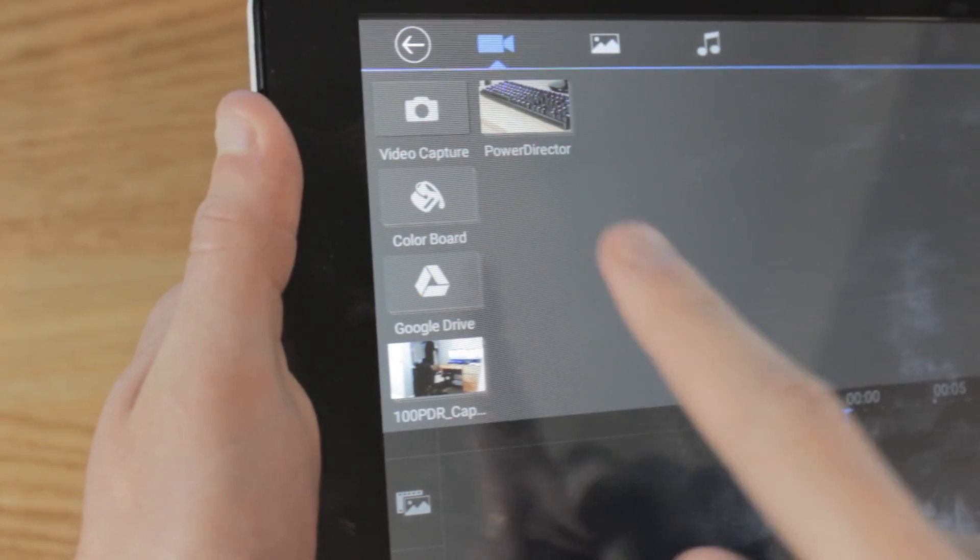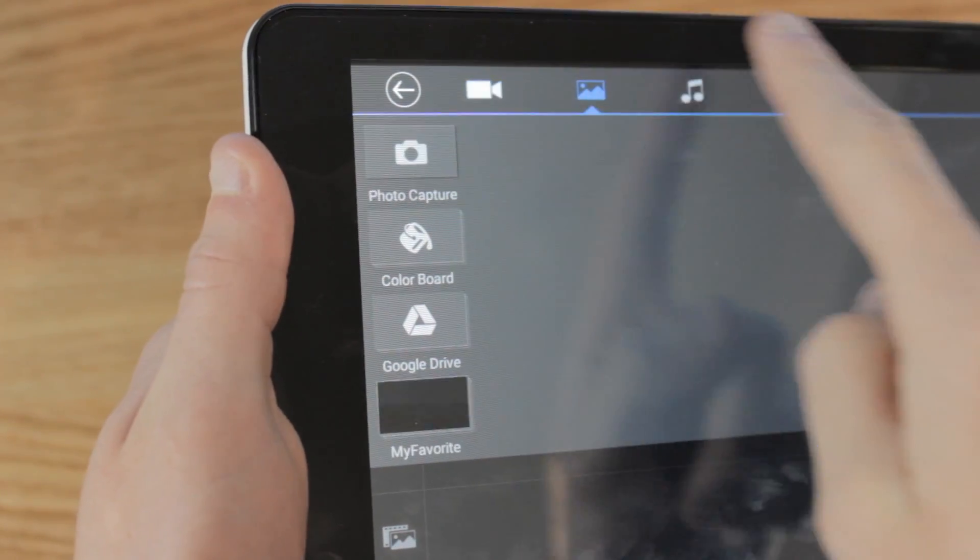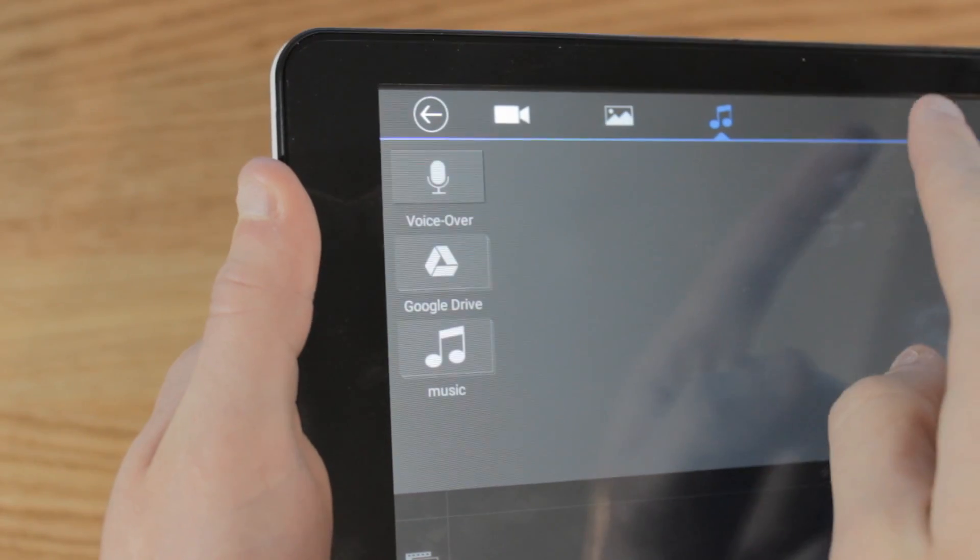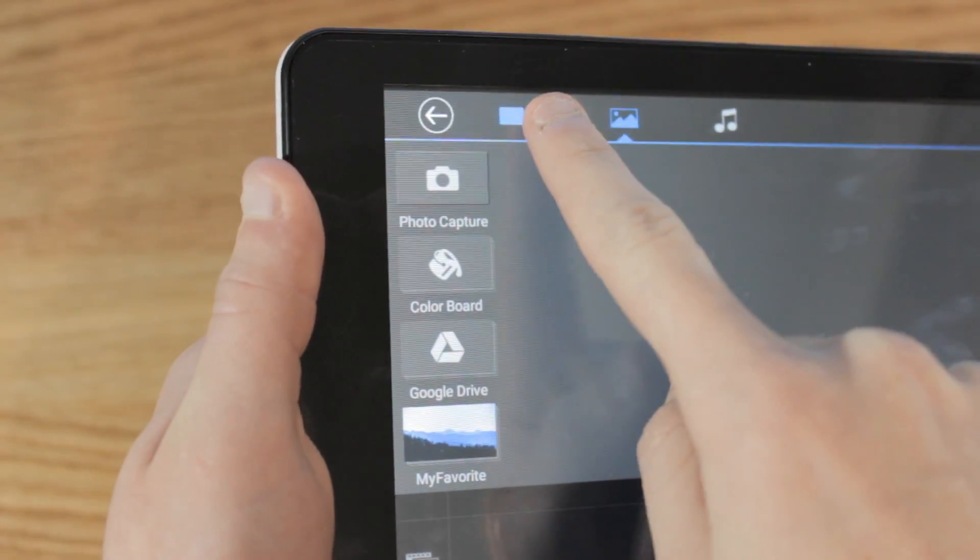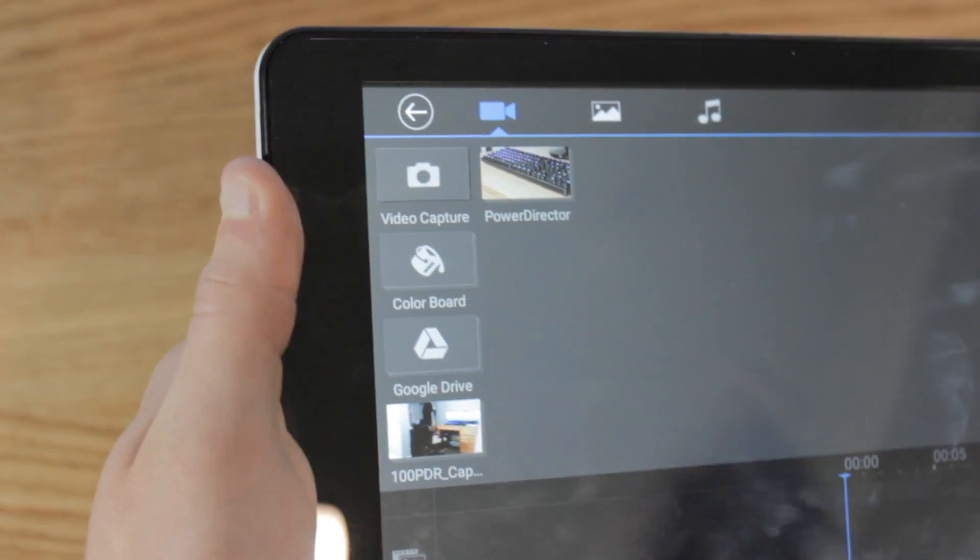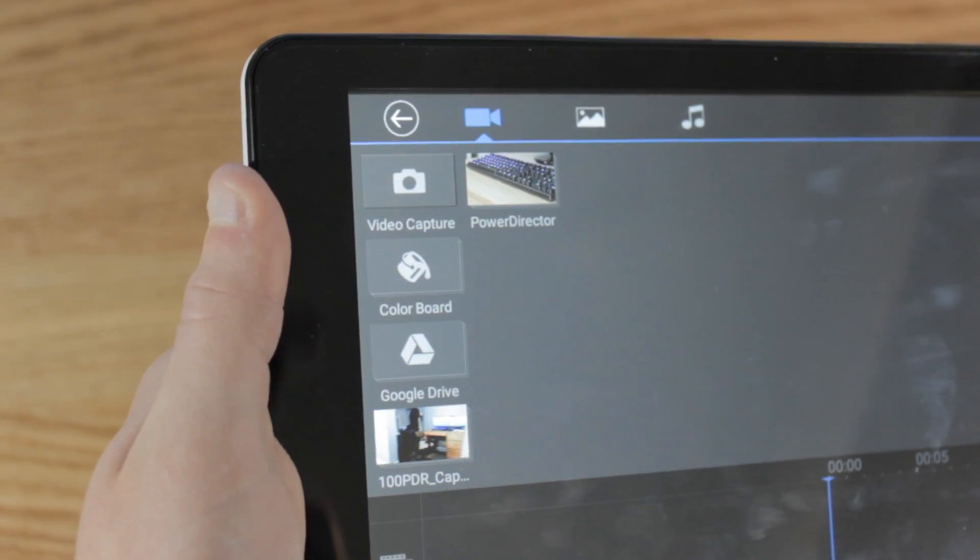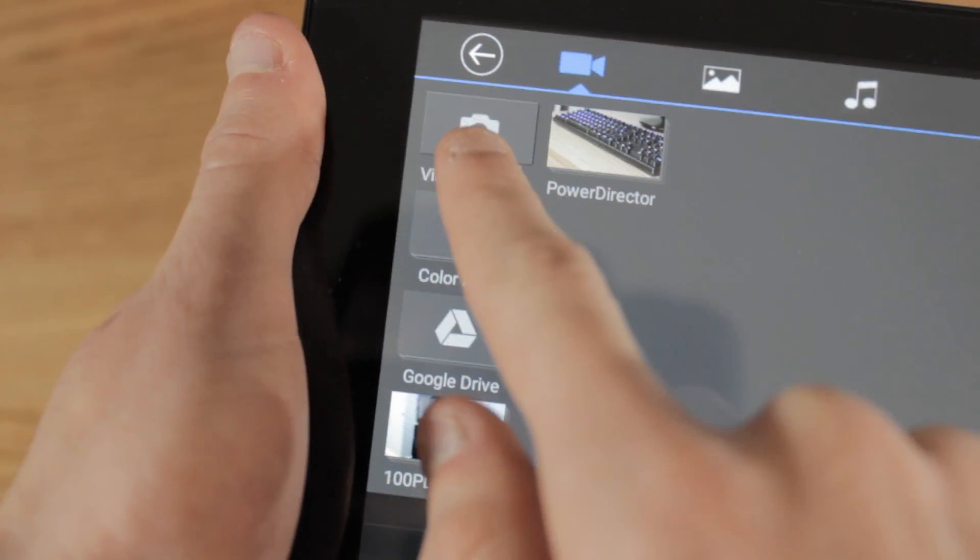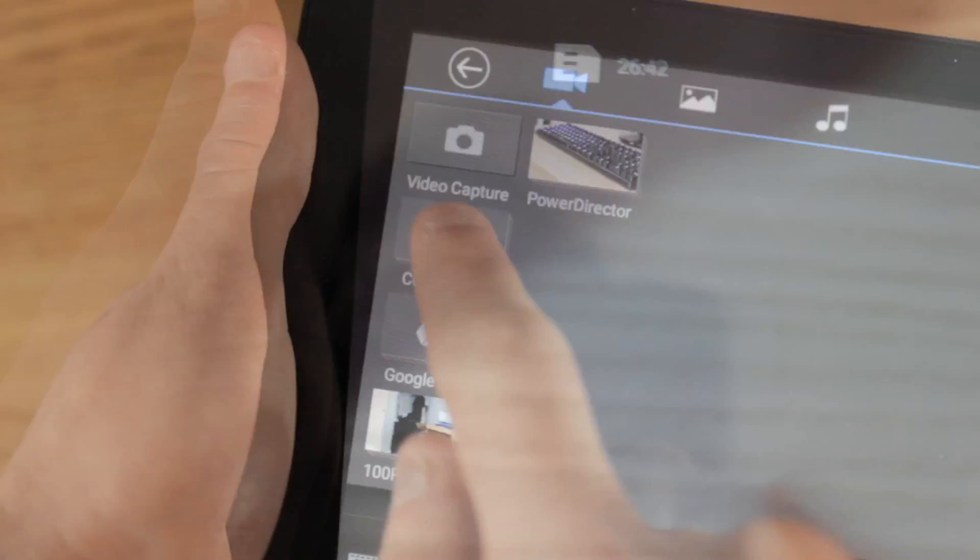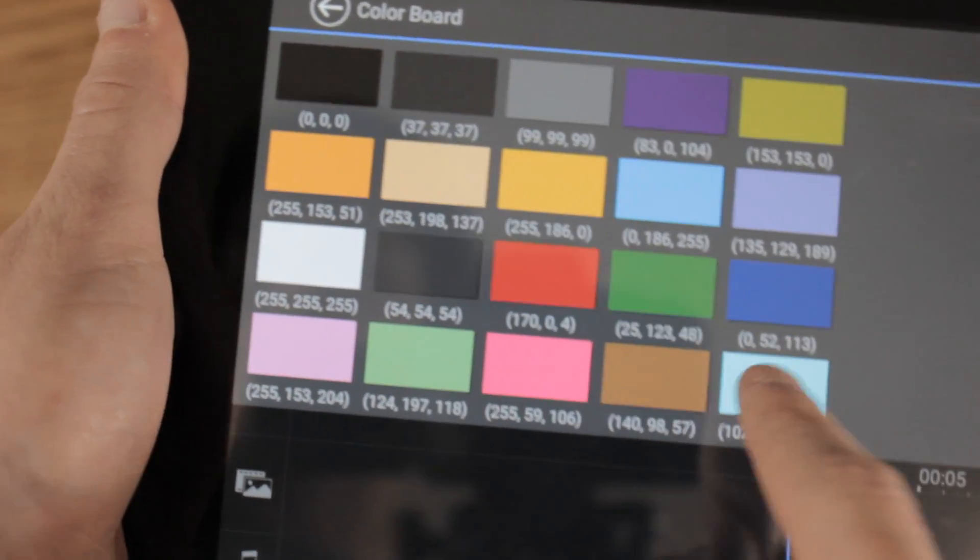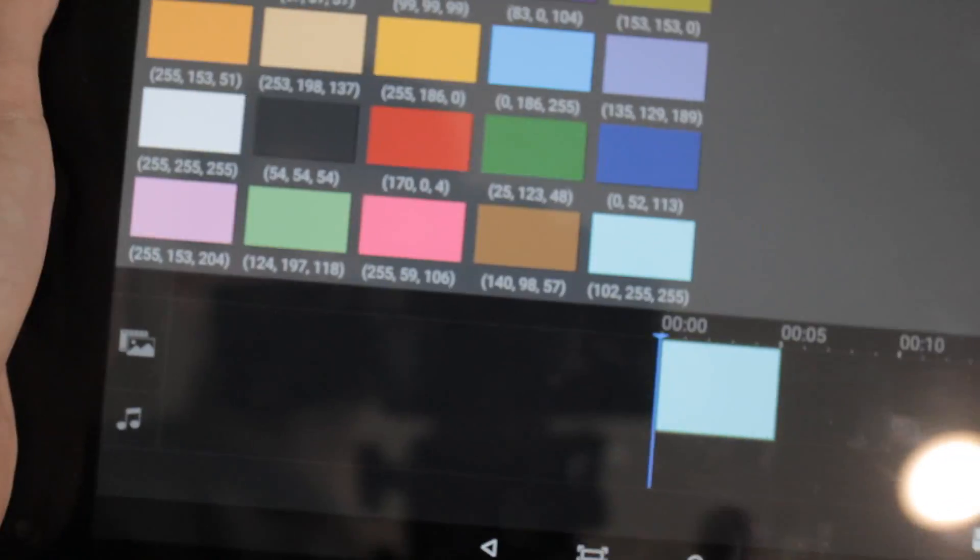Once you're actually into the editing software, you have a couple different options right off the bat. The first option is to add clips to your video edit. This application gives you the option to either add video capture straight from the Android device, use a color board which is basically a solid background, add a video overlay, or pull videos from your Google Drive.